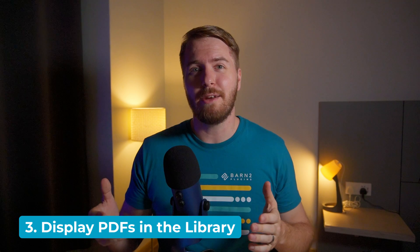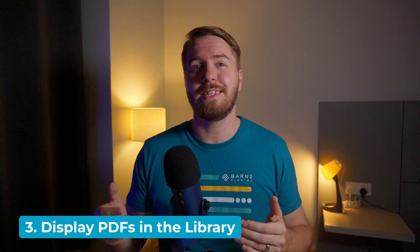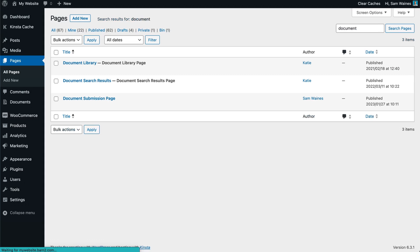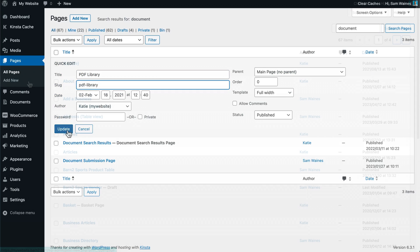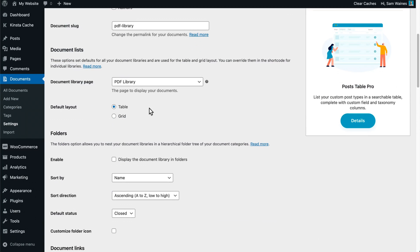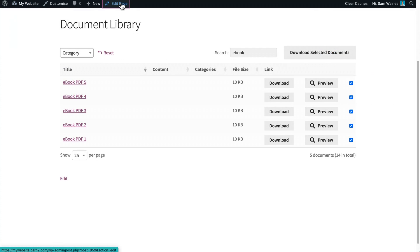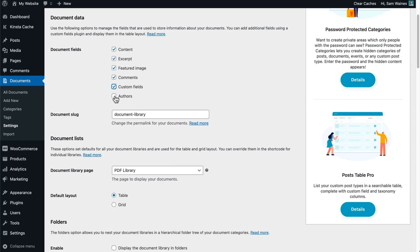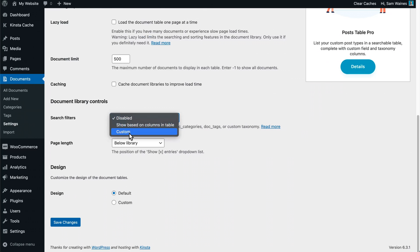Step three is to display your PDFs in the library. Once you've added some PDFs, you can finally list them in a front-end facing library on your website. To do this, go to Pages in the WordPress admin and view the page called Document Library. Rename this to something like PDF Library if you like. Then go to Documents > Settings > Document Libraries and tweak the settings to customize the library. For example, you can choose a different layout such as a table or a tiled grid. You can choose what data to display about each PDF, whether to structure the library into folders based on categories, and add filter dropdowns to help users find PDFs by category or tag. Just visit the Document Tables tab in Settings to enable and tweak this option.